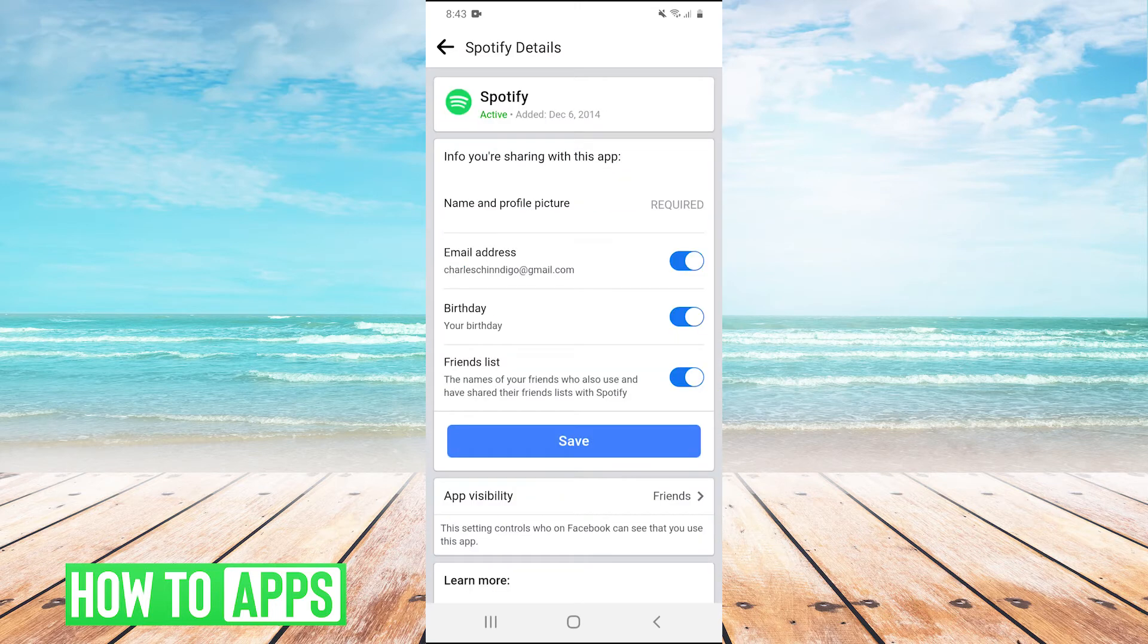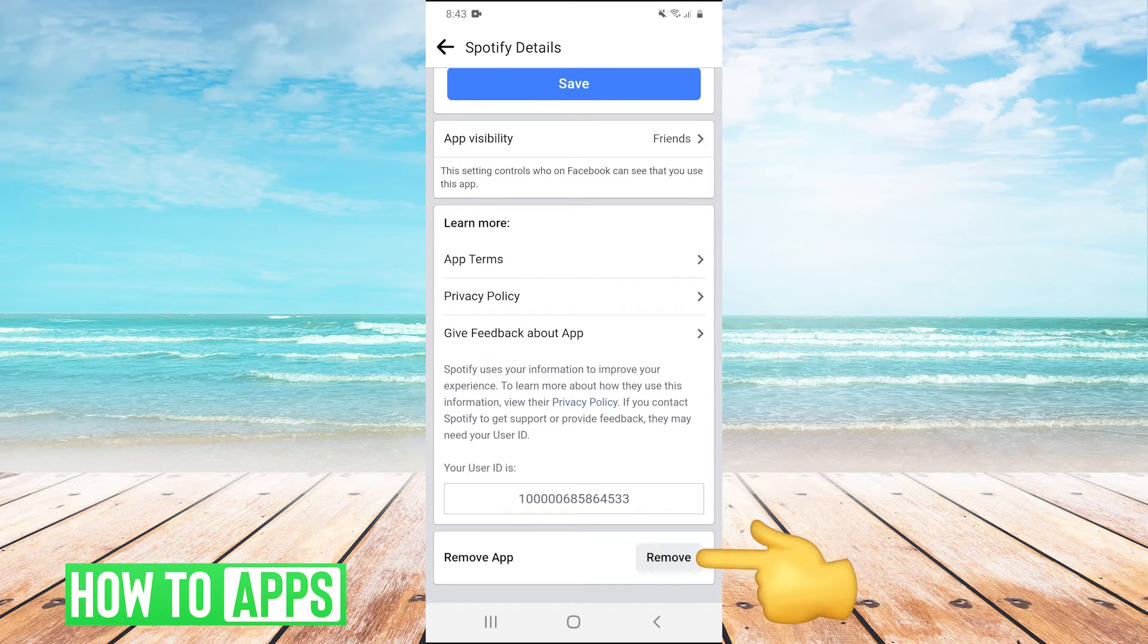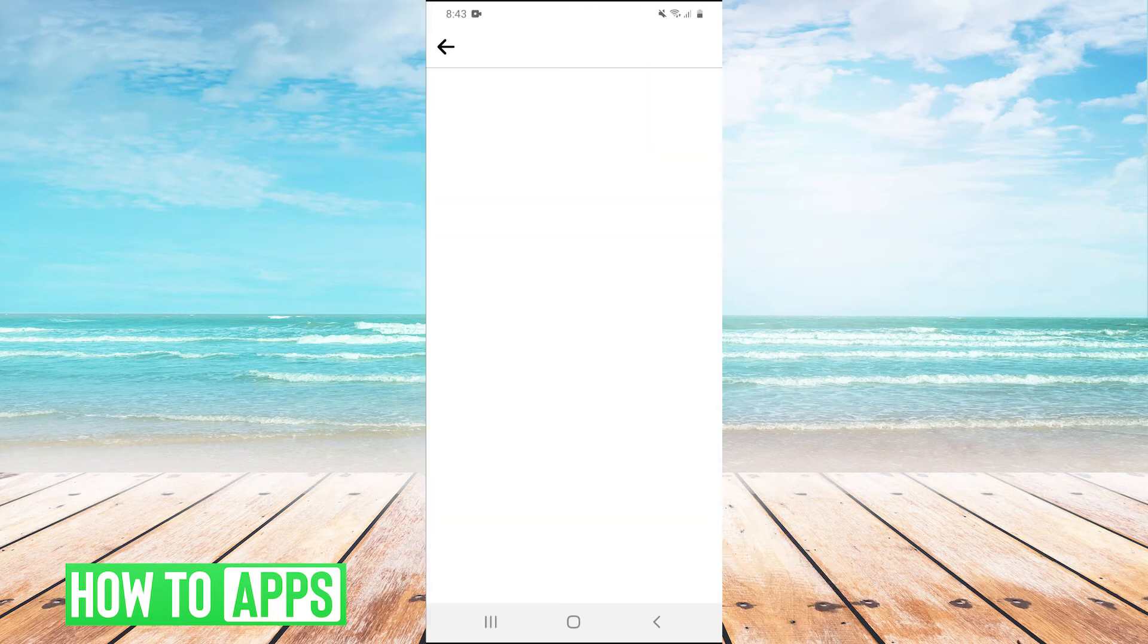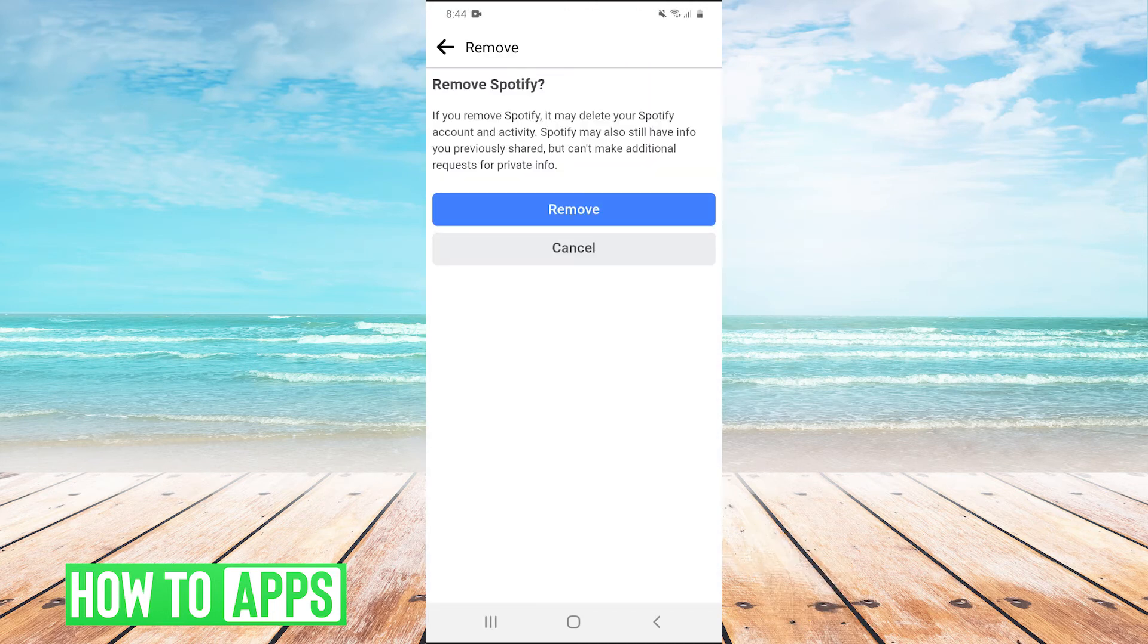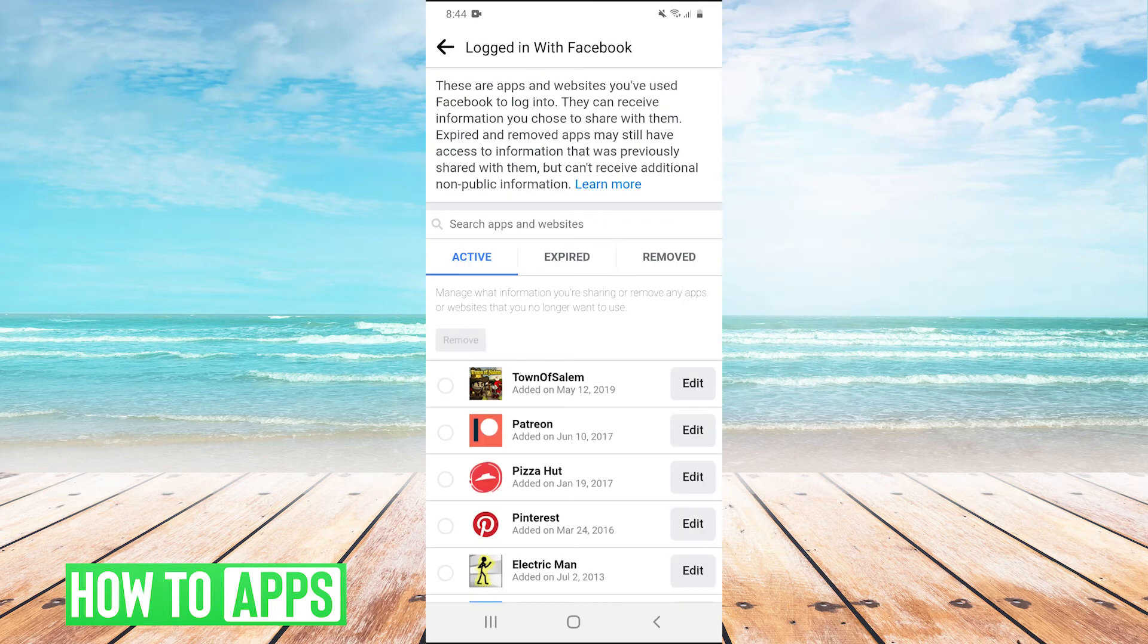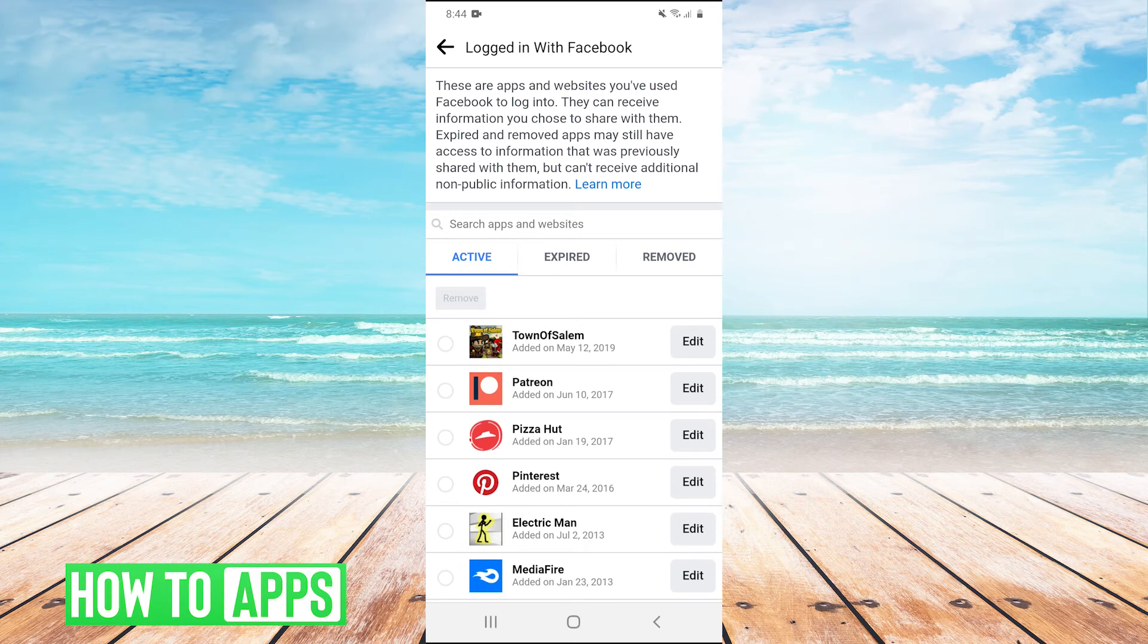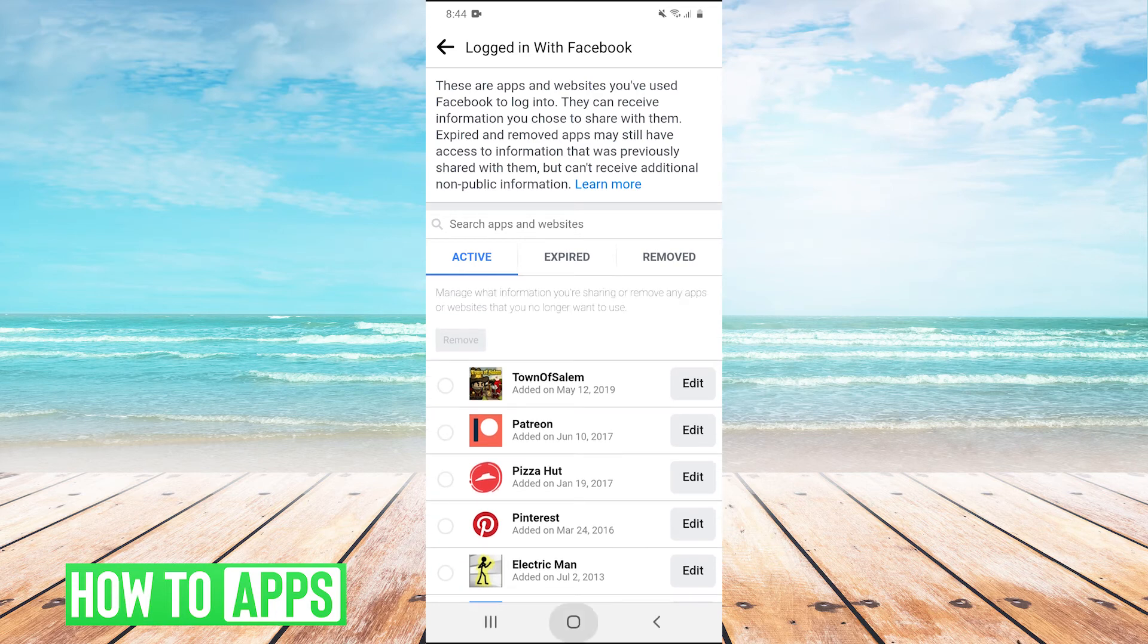Once I'm here, we can just scroll all the way down and there will be a remove app button at the bottom right. We'll click on remove, and then hit remove again. And there we go, that will have disconnected our Facebook from Spotify.